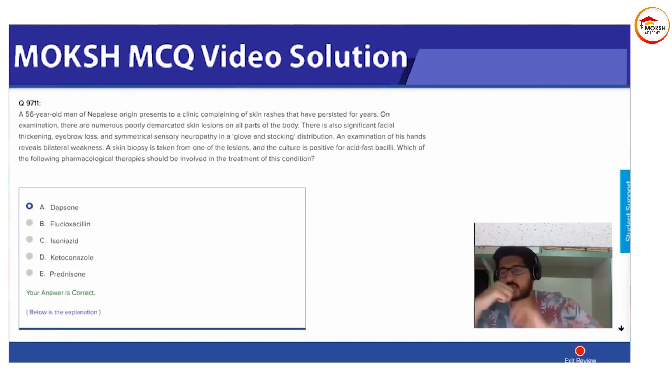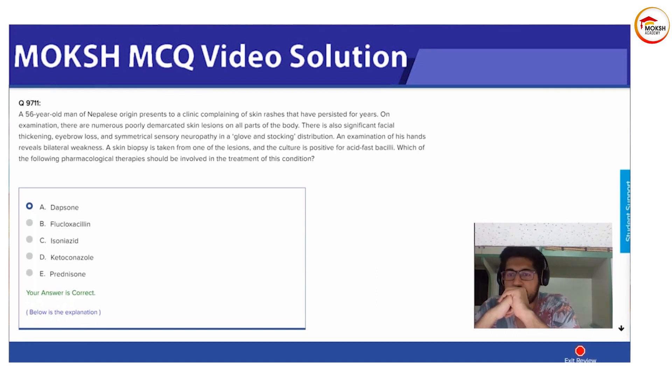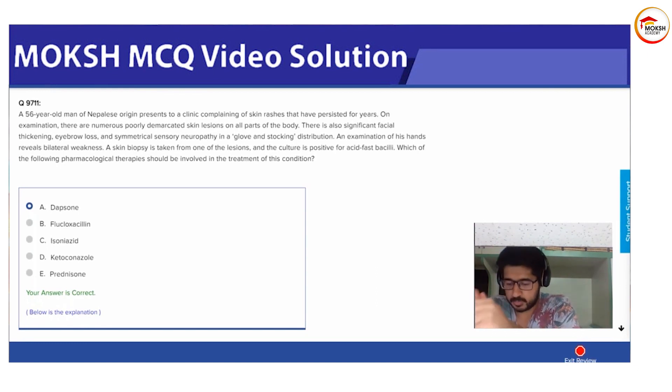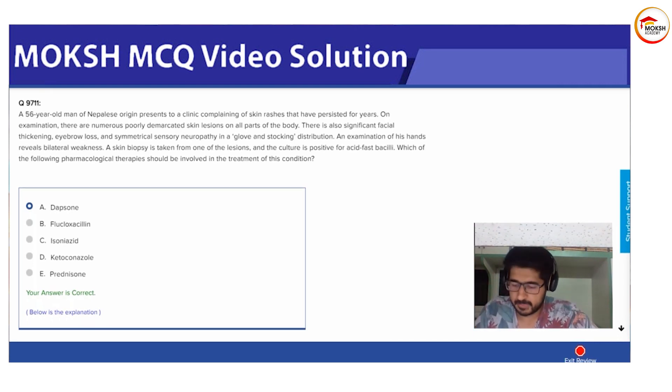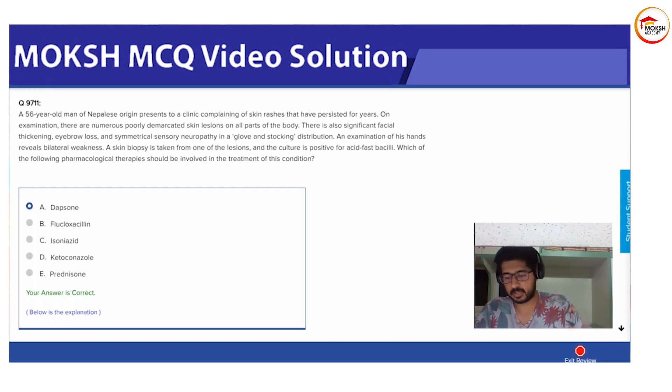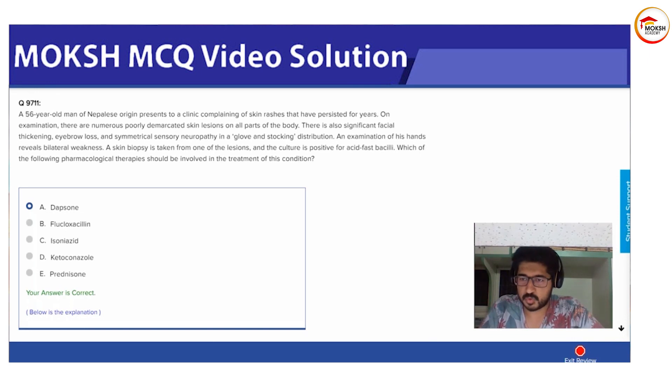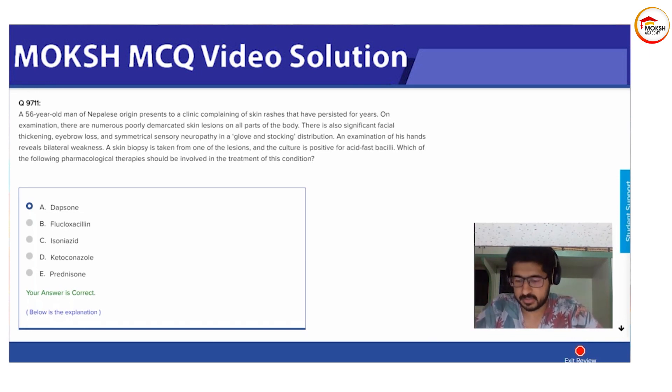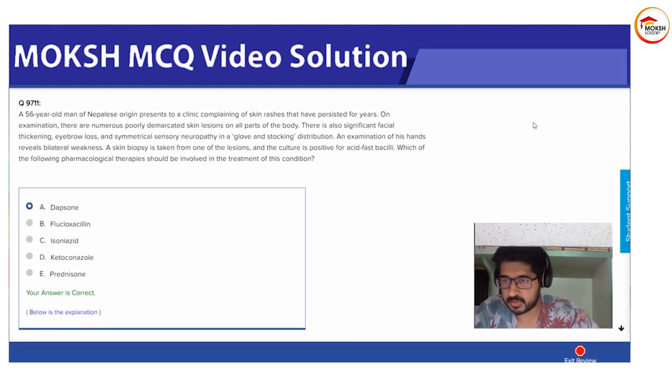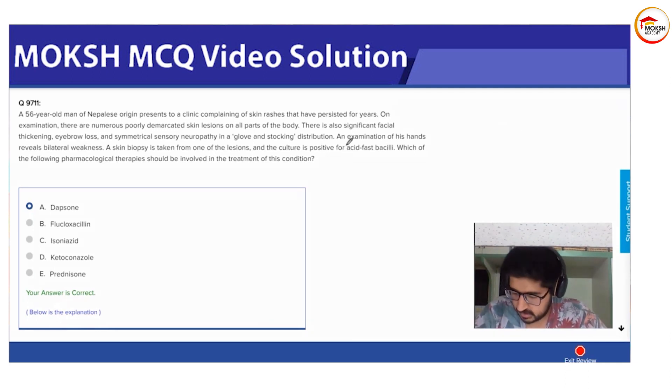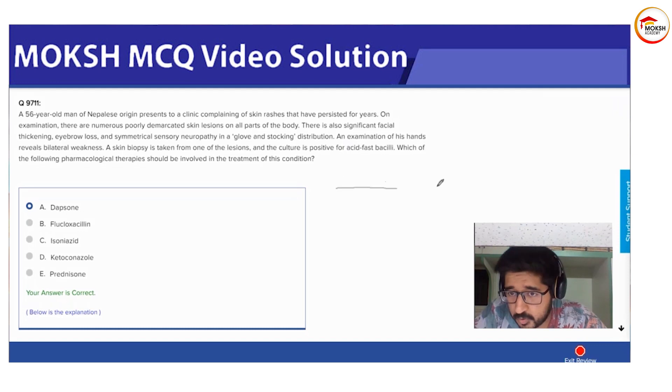Next question: which kind of immunity is affected in lepromatous and tuberculoid? First tell me for tuberculoid and then for lepromatous. Lepromatous is Th2, perfect. You have to remember this - I'll try to draw a graph.